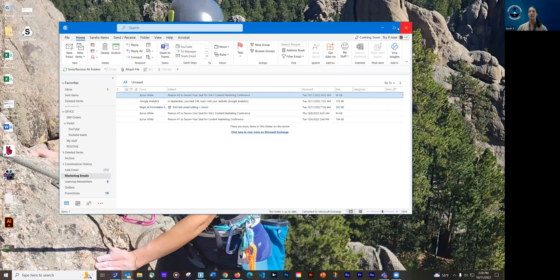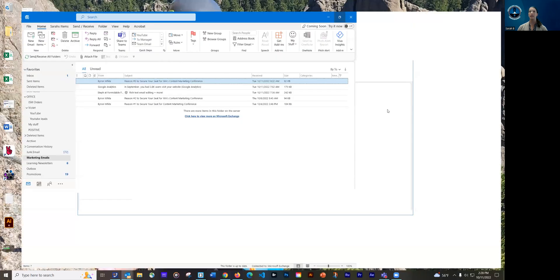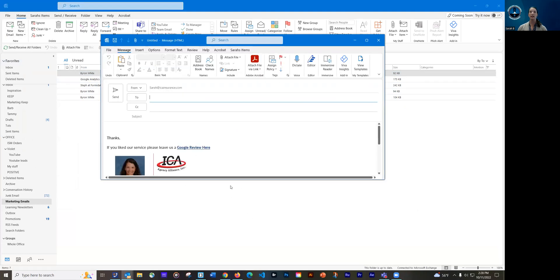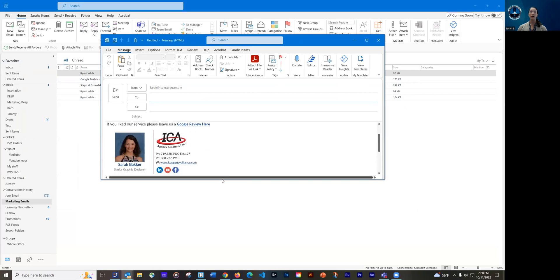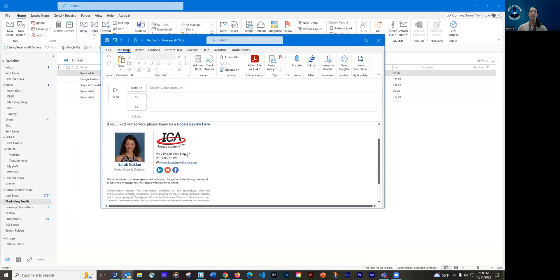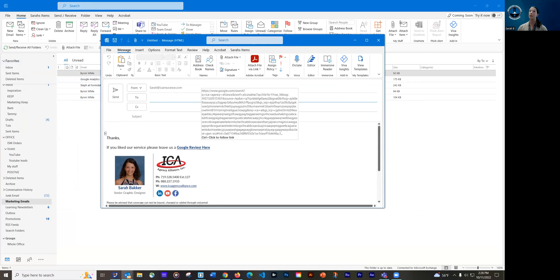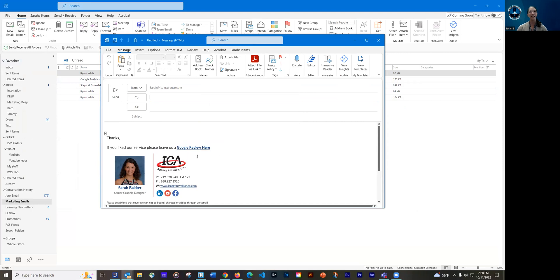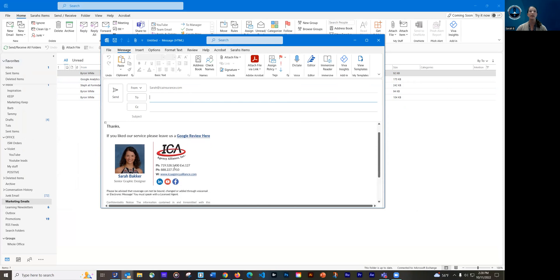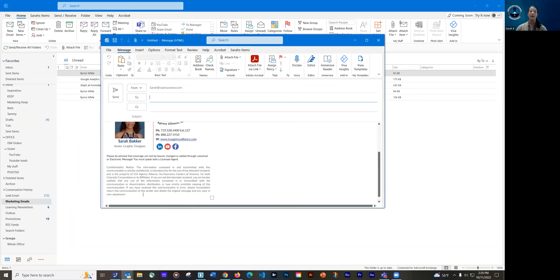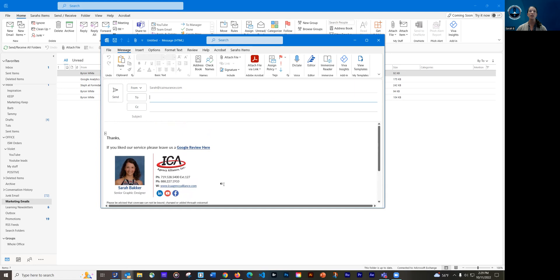So this is typically what your Outlook application is going to look like. And I have a nice email signature installed here. As you can see, we have a nice link to Google reviews. So if you ever want to leave the Alliance a review, I very much appreciate that. And you can get there by clicking on this link. And then we also have our photo and a logo, as well as contact information, website, social media links. And then we also do have a disclaimer.